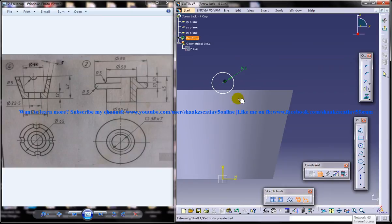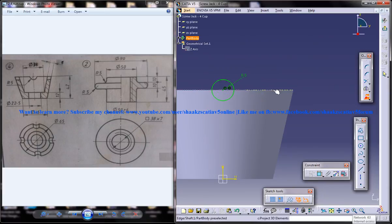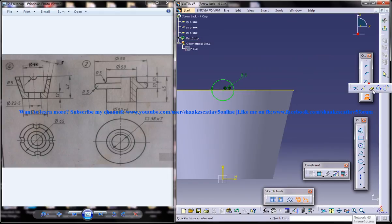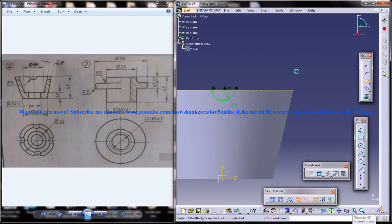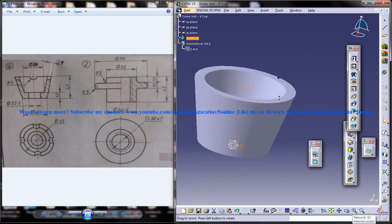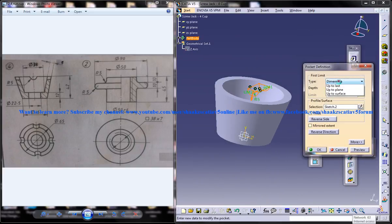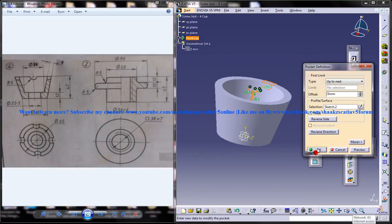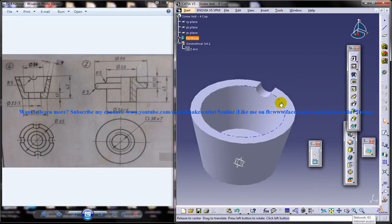And coincide with this point with this. And project this. And use the trim command to trim the remaining portion right here. Come out the sketch. And use pocket up to next.